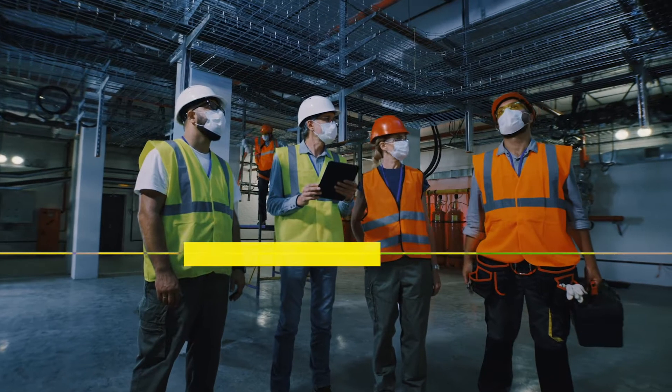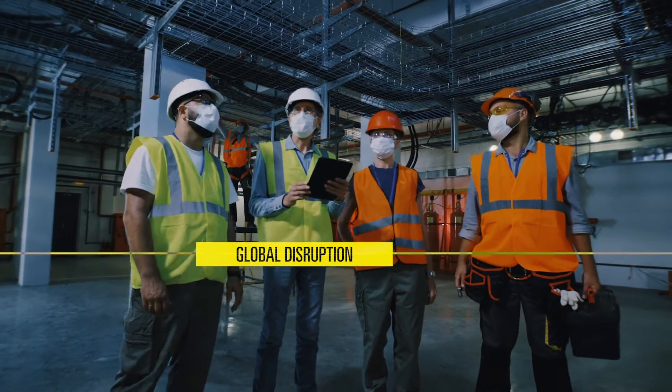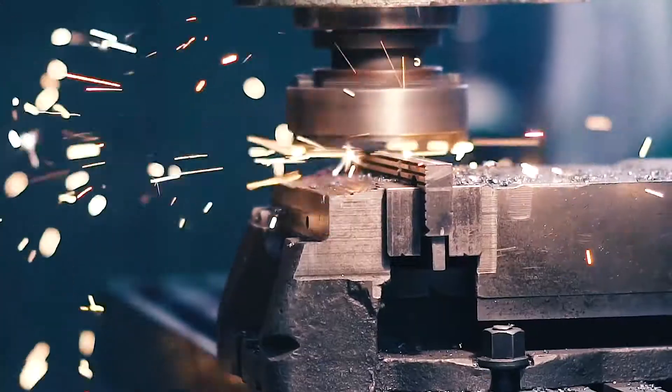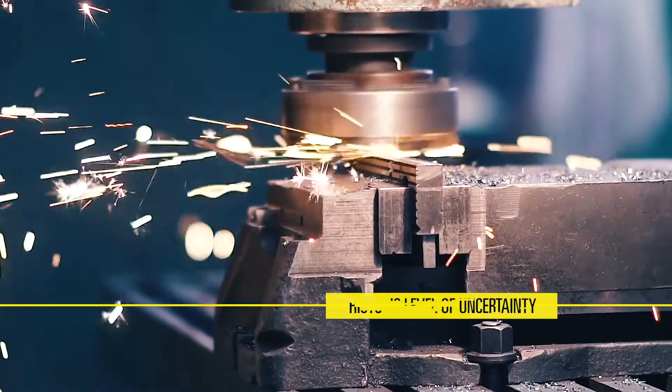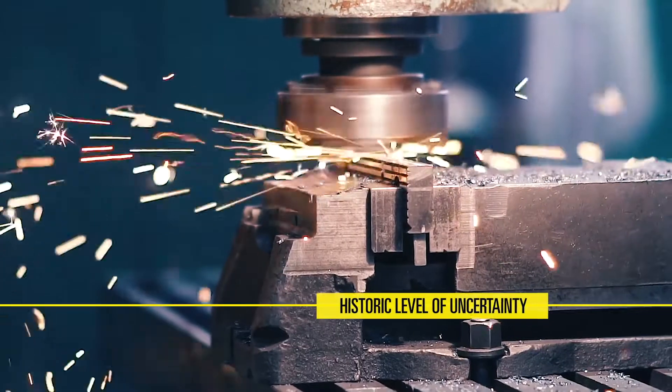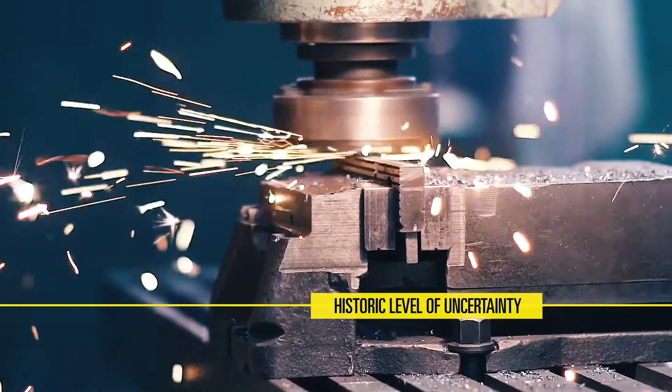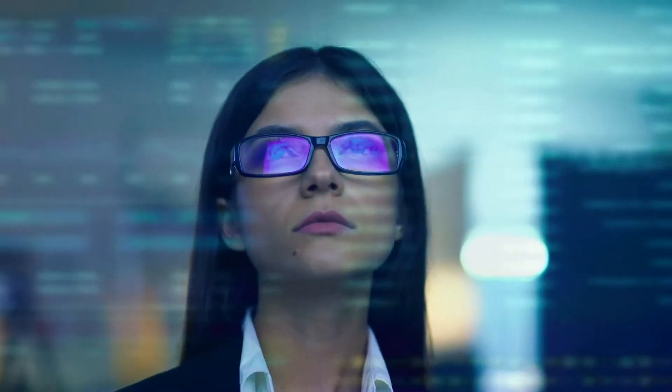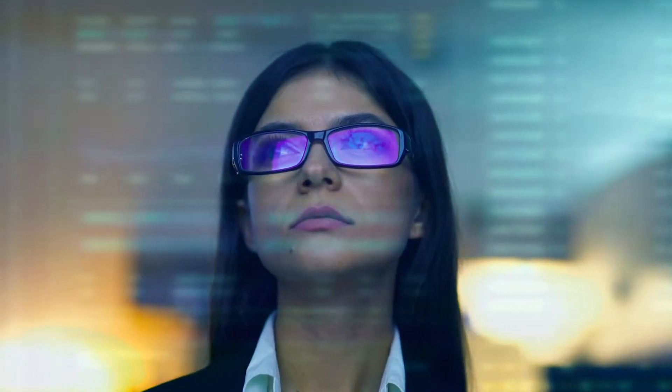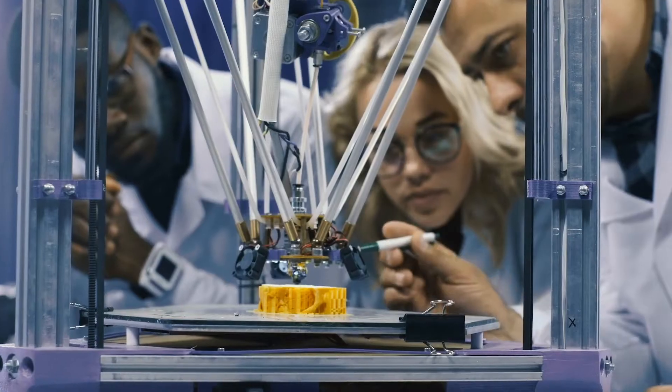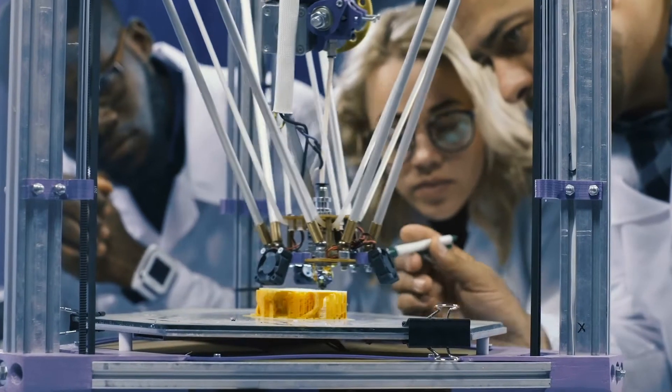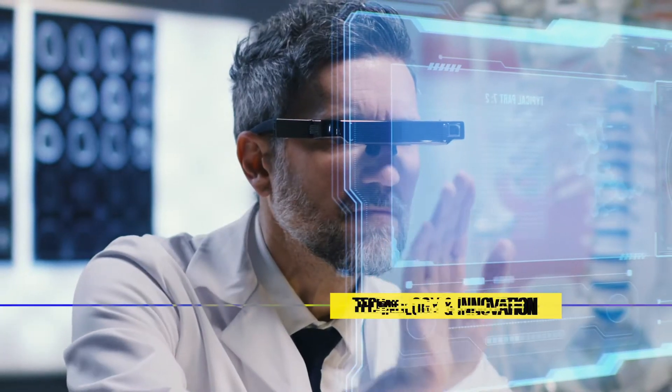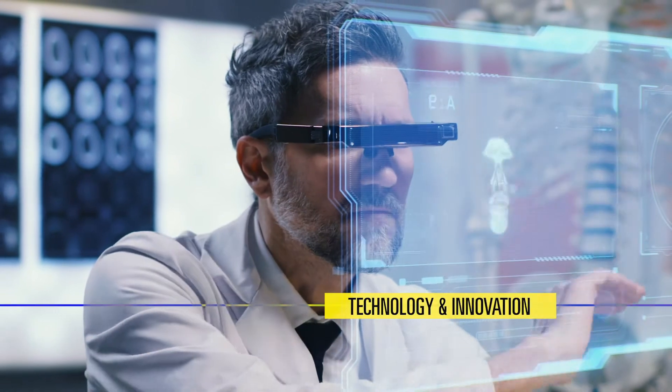In this age of global disruption, the manufacturing industry is facing a historic level of uncertainty. This reality is pushing the industry to think beyond what is known, beyond what's been tried, and into new realms of technology and innovation.